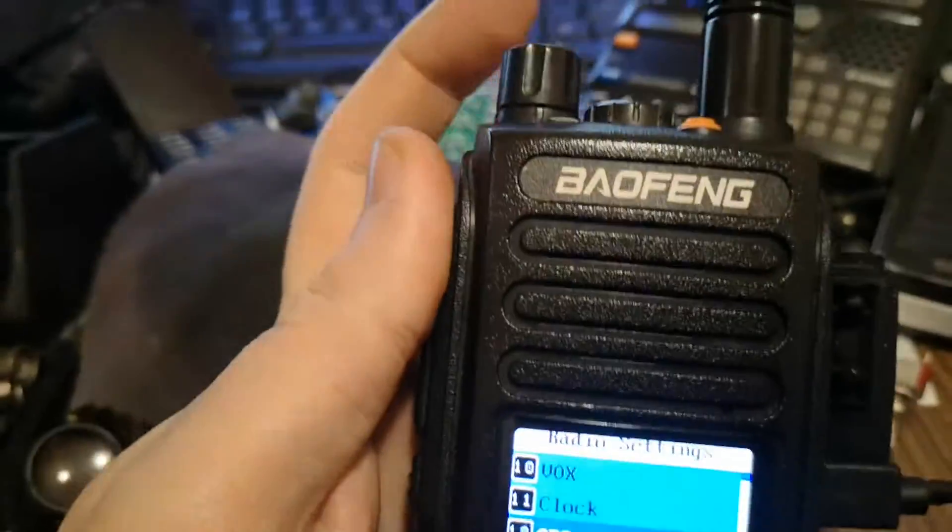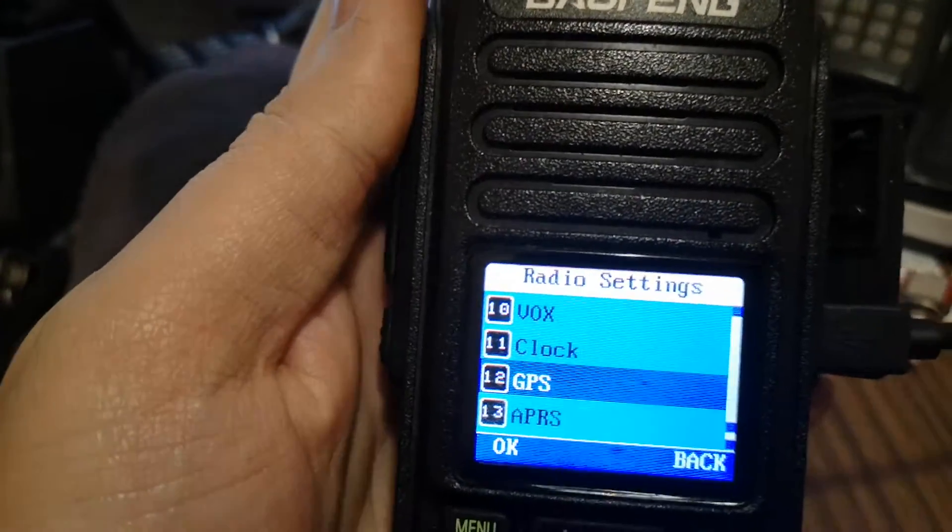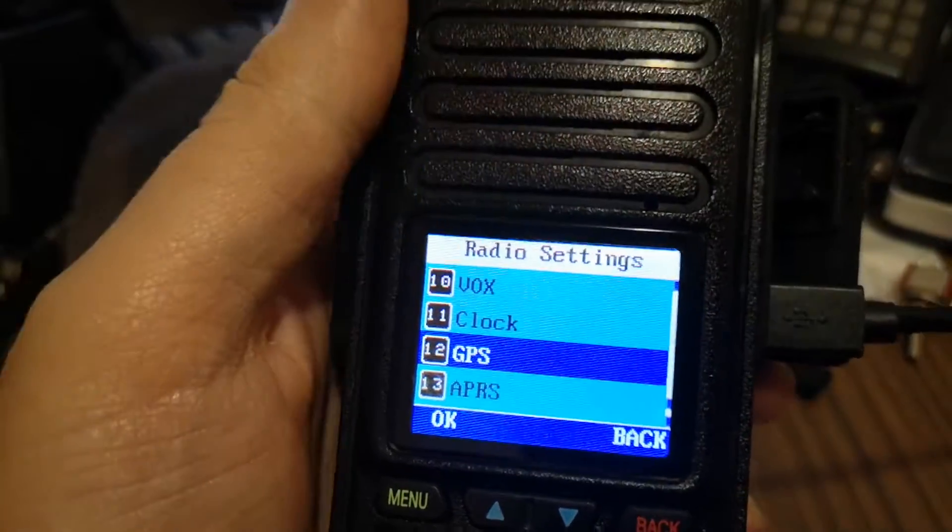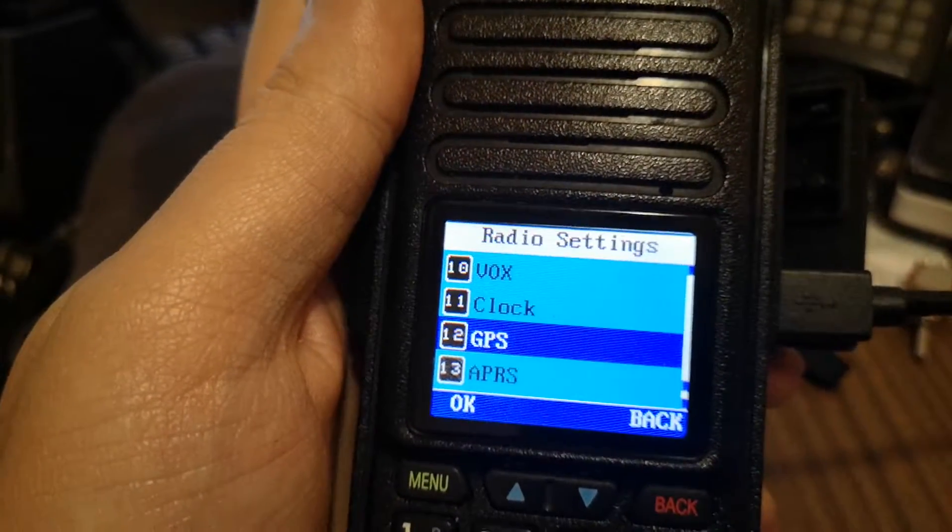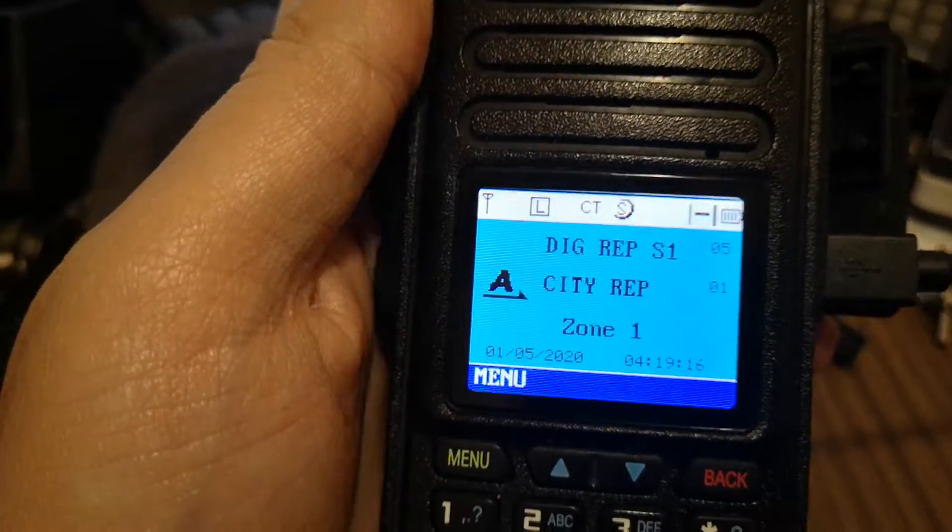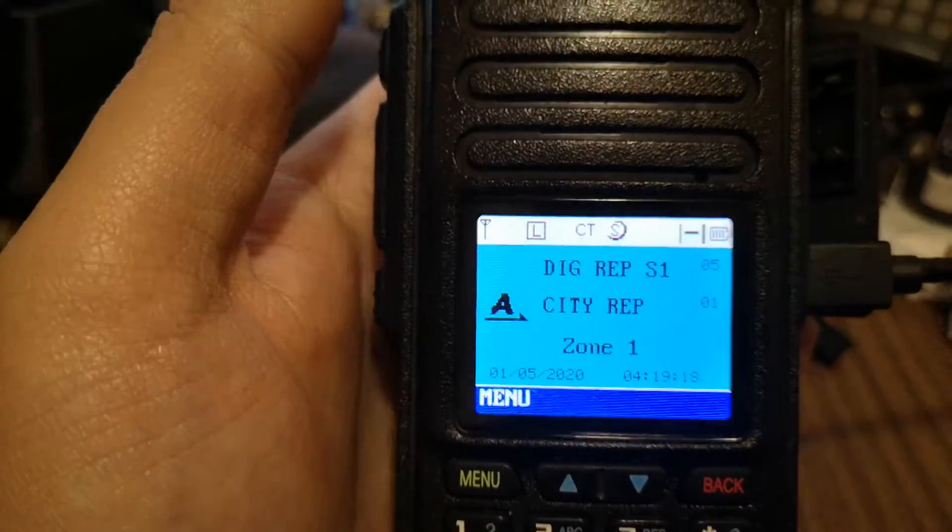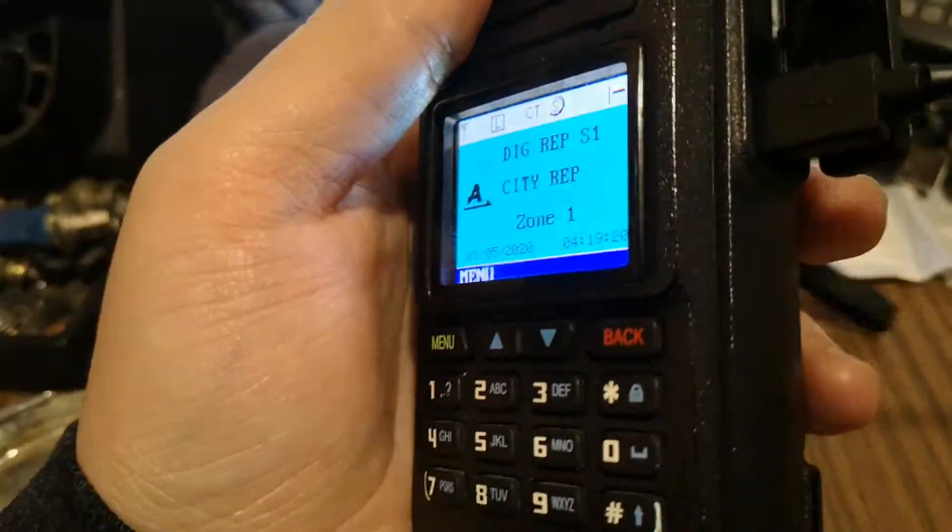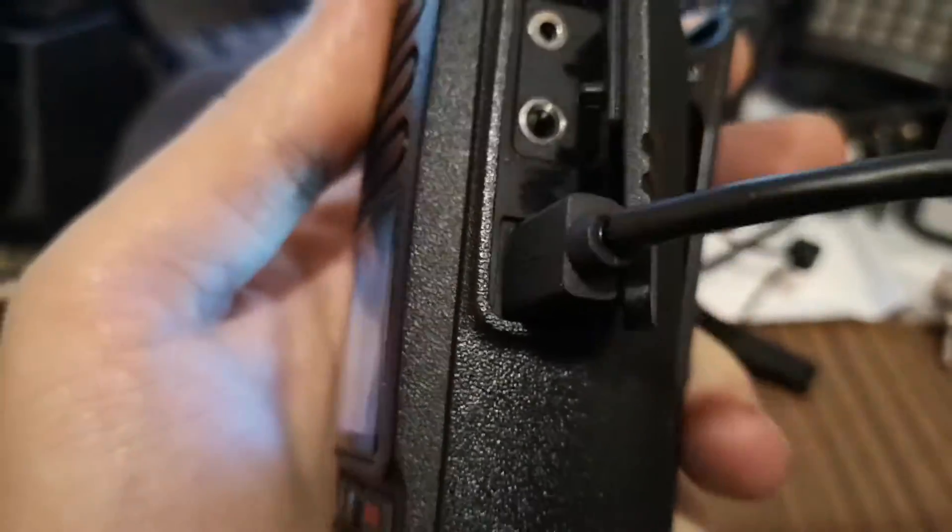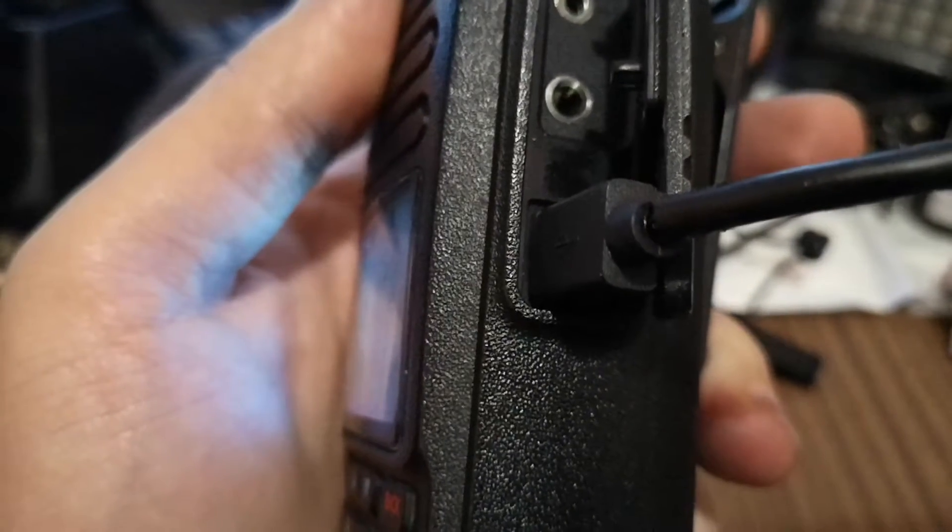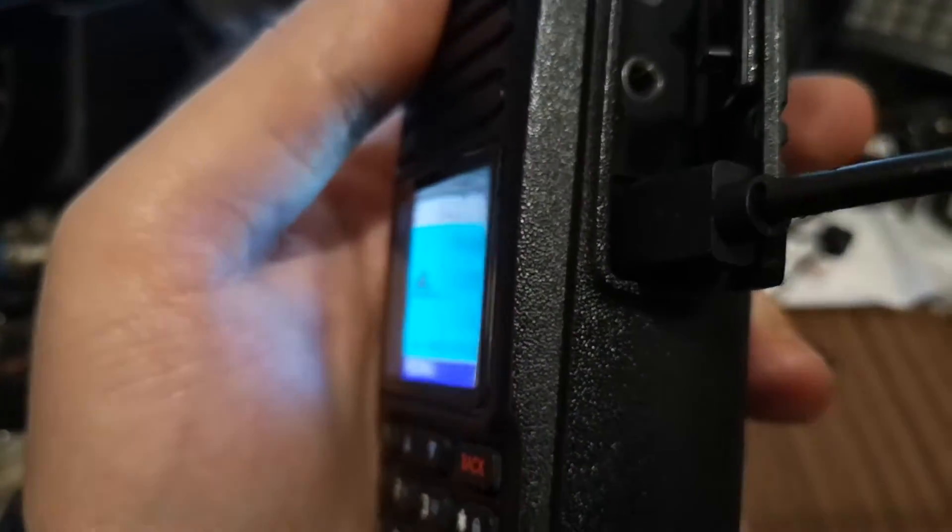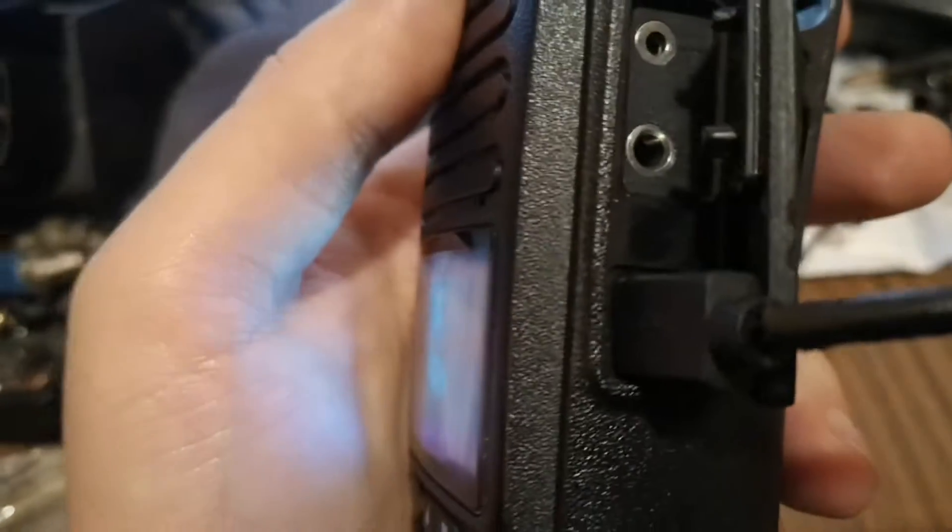They changed the volume for analog mode - a little bit lower volume in analog mode. I use USB for programming.